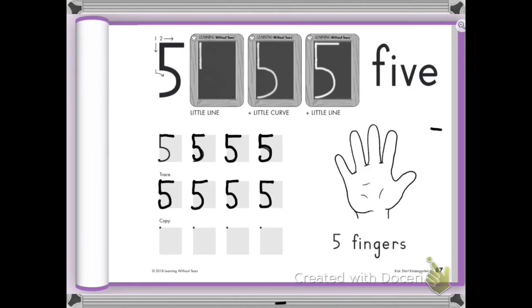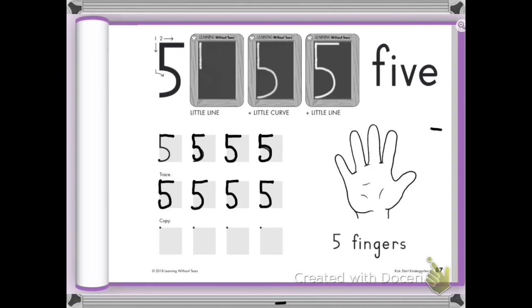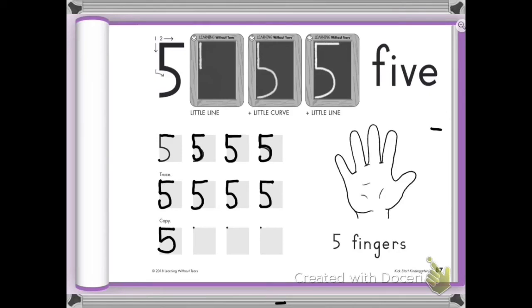Okay. Are you ready to copy it on the bottom with no tracing lines? Are you sure? Okay. Check your body. Make sure your back straight. Your feet are on the ground. And your pencil is in your hand. Here we go. Little line down. Bring it around. Give it a hat. How'd you do? Let me see. Nice. Good job.